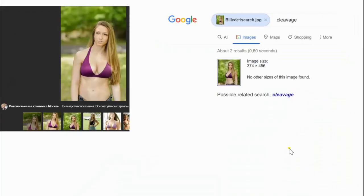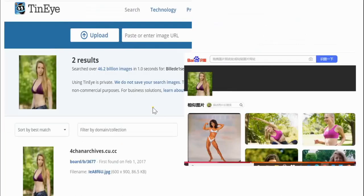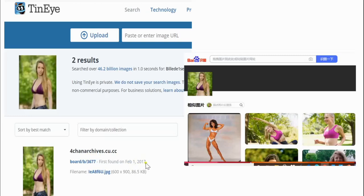Now for the second image — Yandex found this girl, three images. Google said cleavage but no other instance of this image was found. TinyEye found two: out of 46 billion images they found this one and this one. This one is at 4chan, and we were looking for how old it was — it says February 1, 2017 on 4chan.